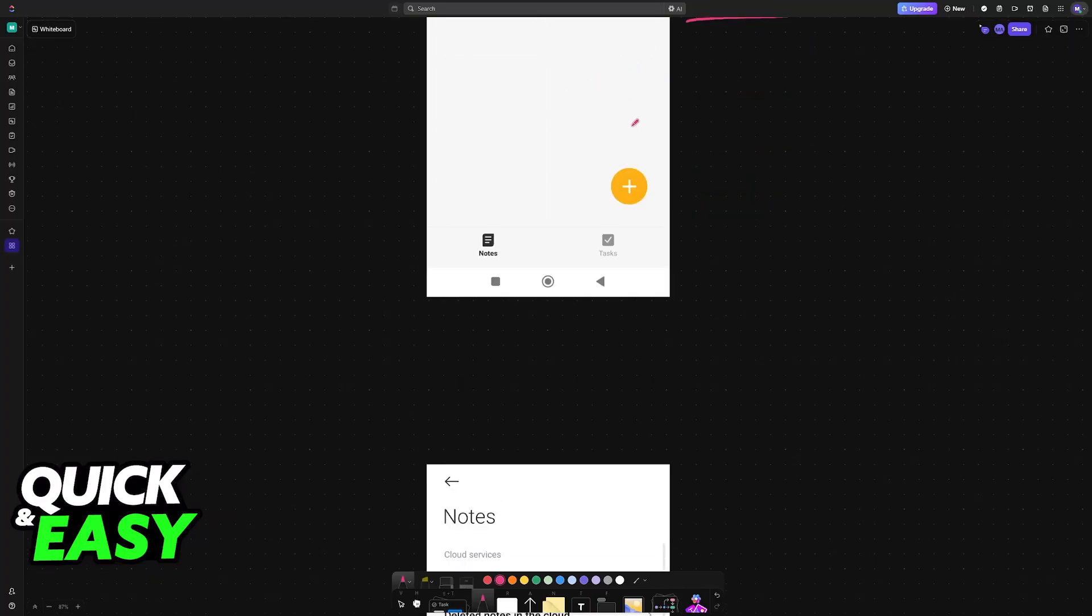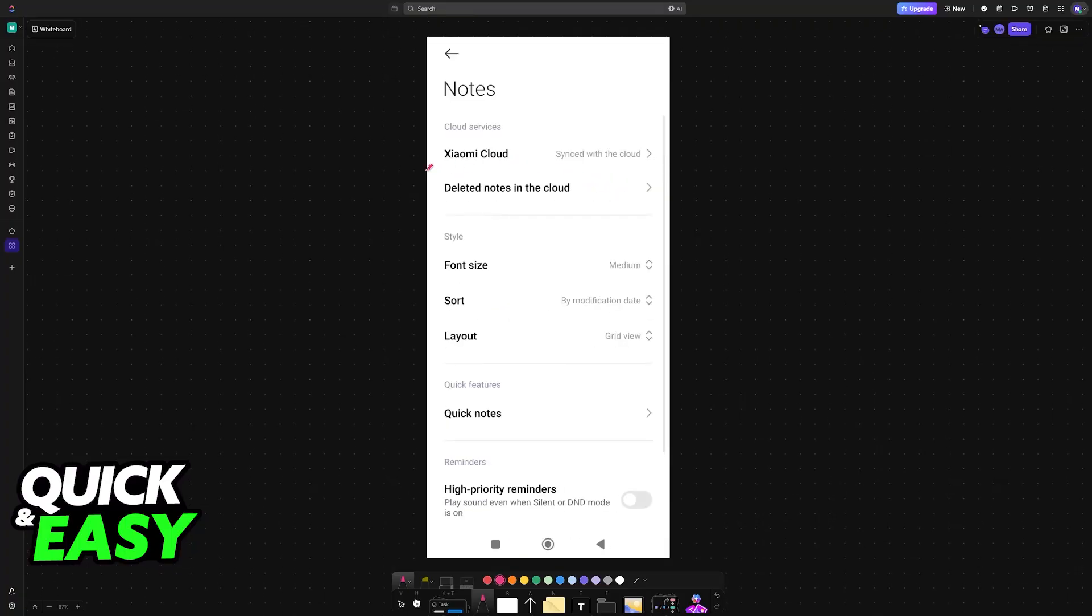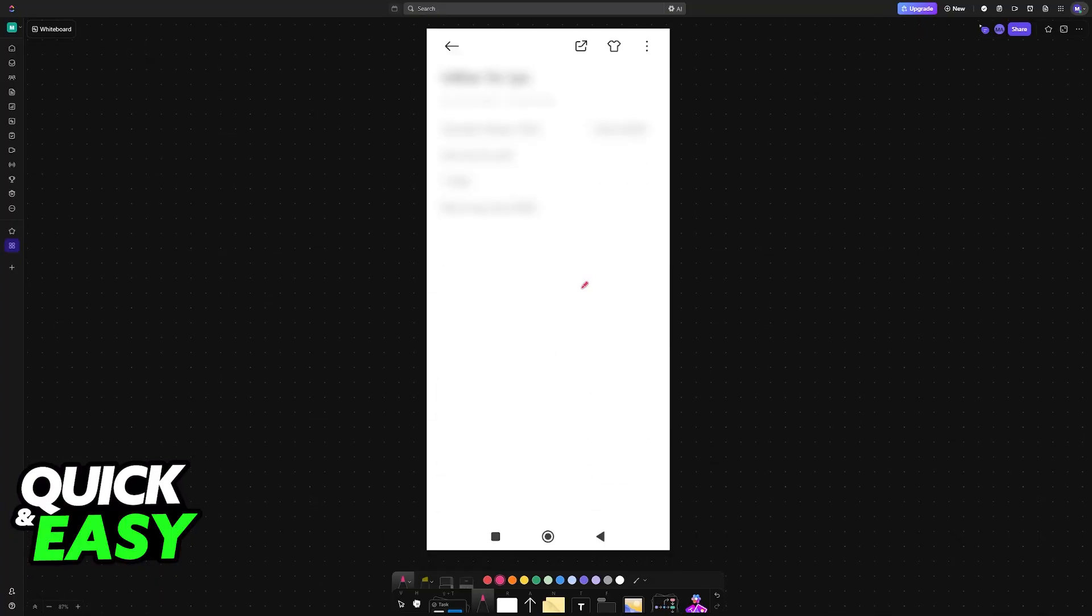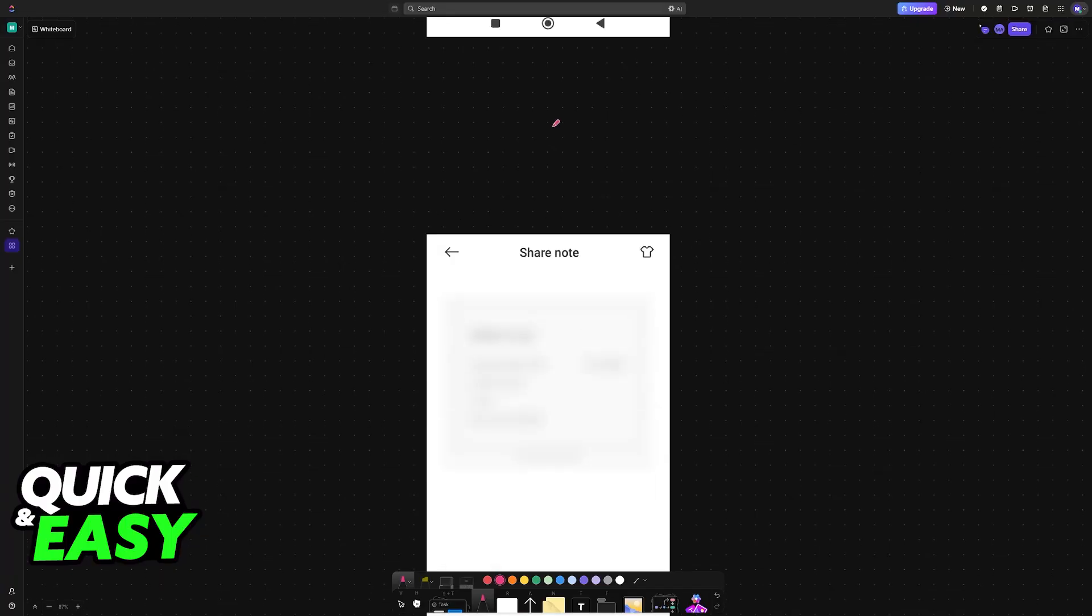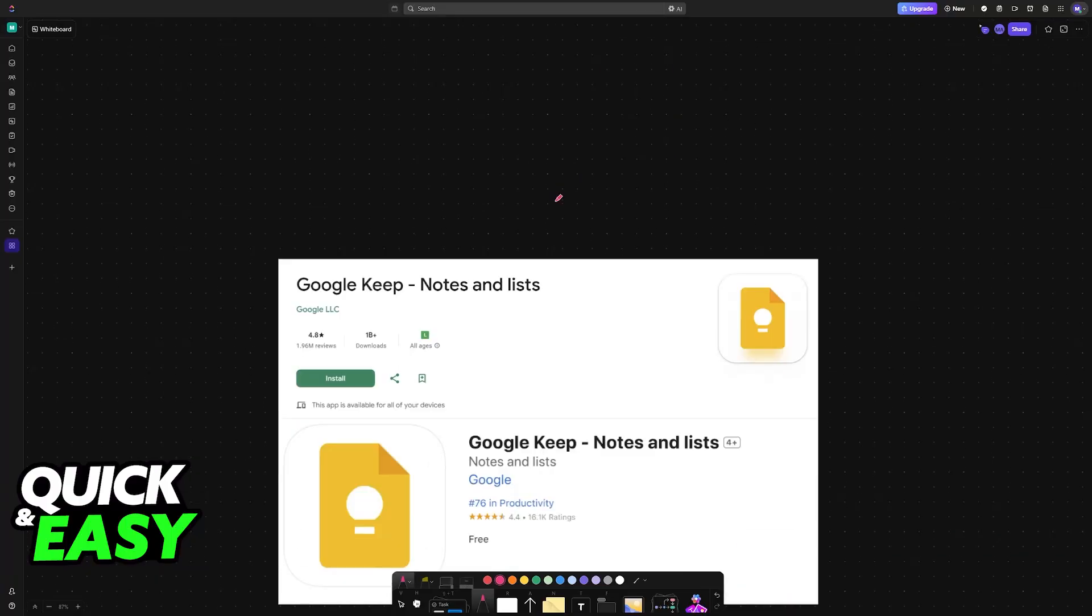If you open Xiaomi Notes and you browse through all of the settings, you can sync with Xiaomi Cloud, you can manage the notes, manage a bunch of things, but none of this really helps to transfer to iPhone. So in order to do this, you need to transfer into Google Keep.